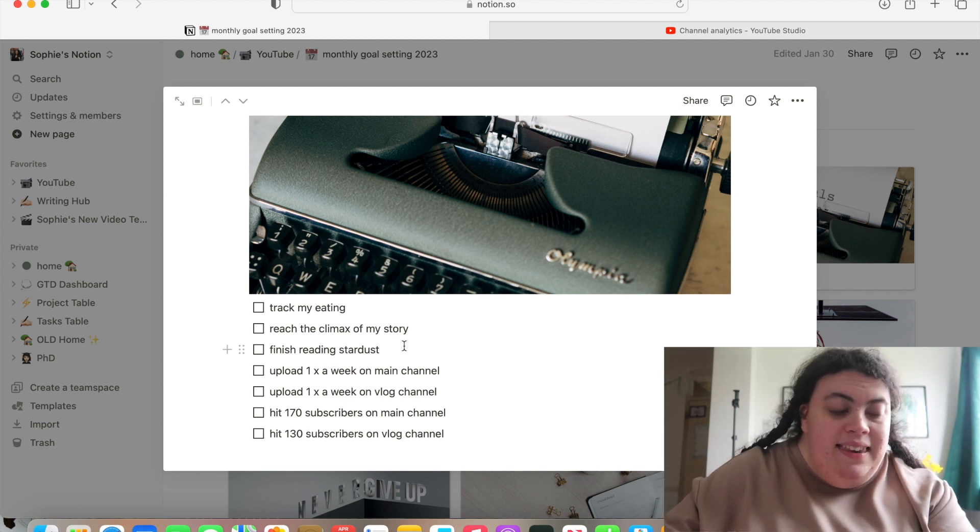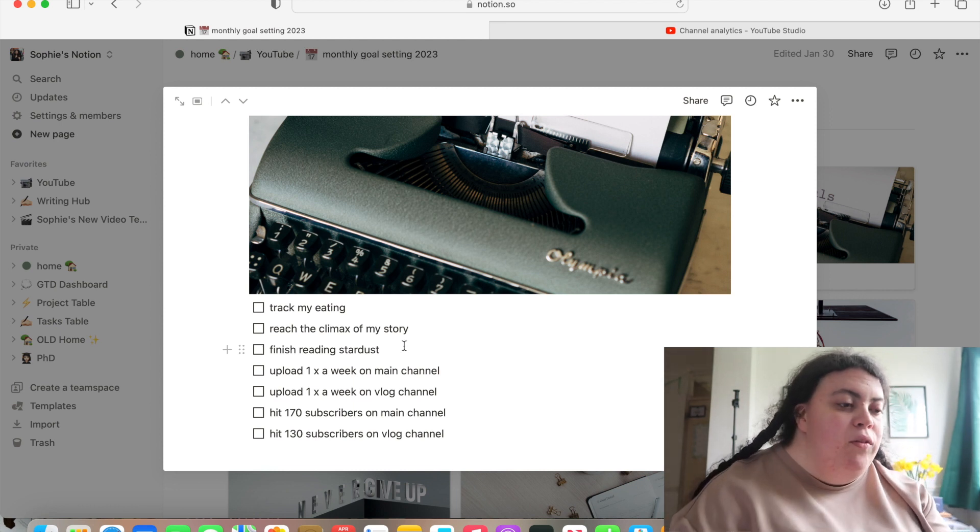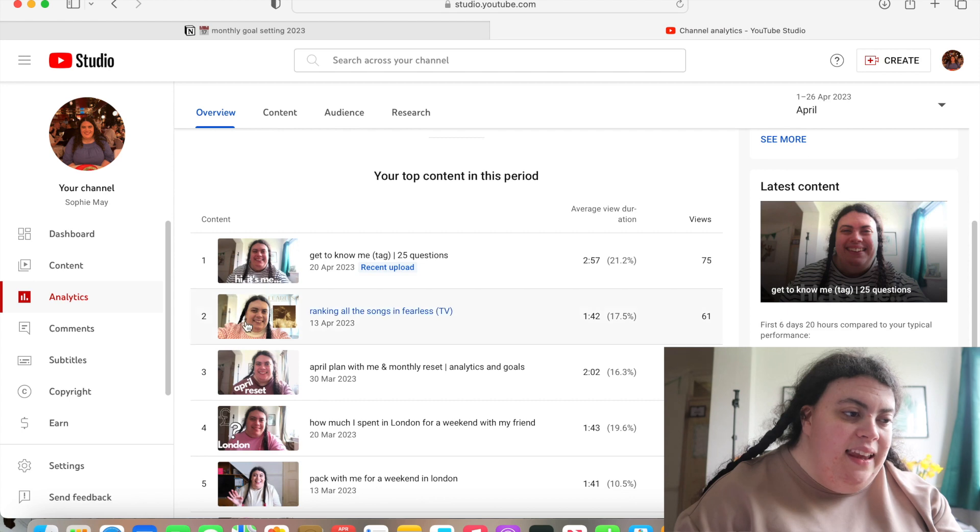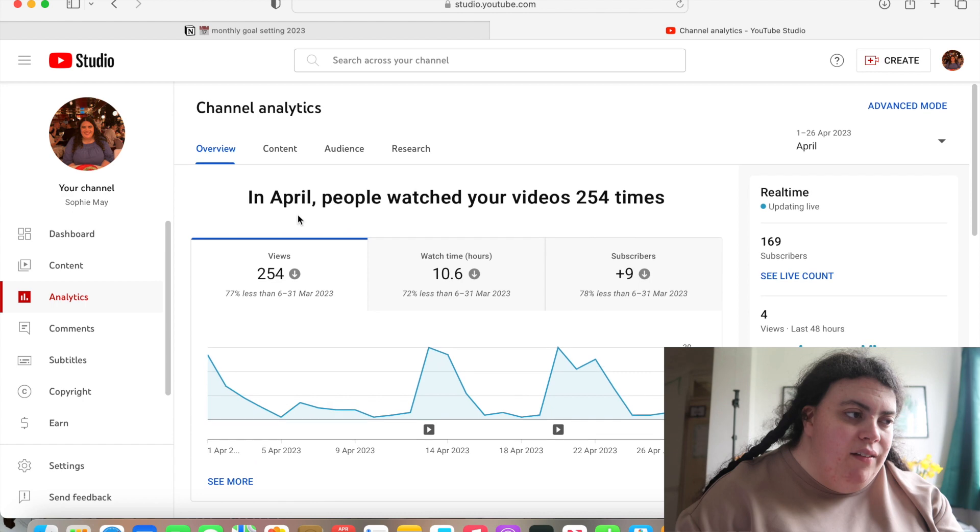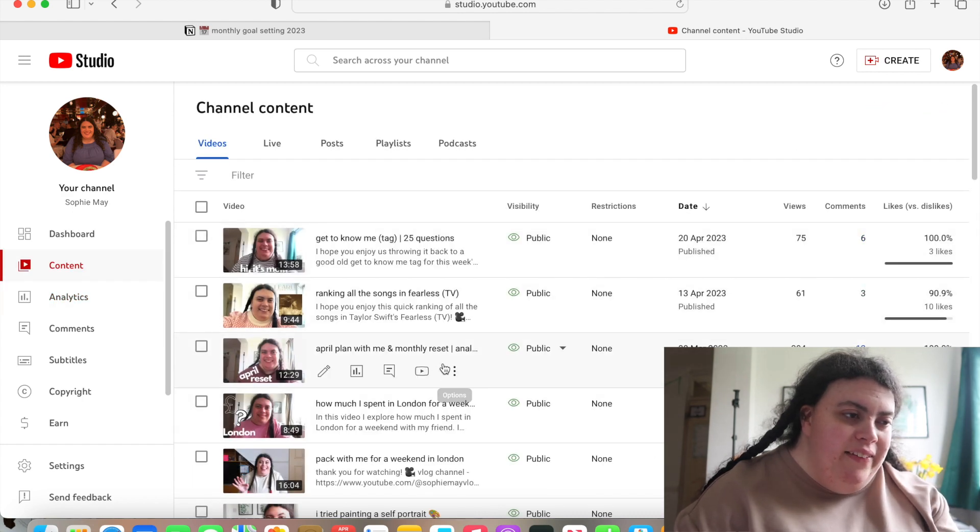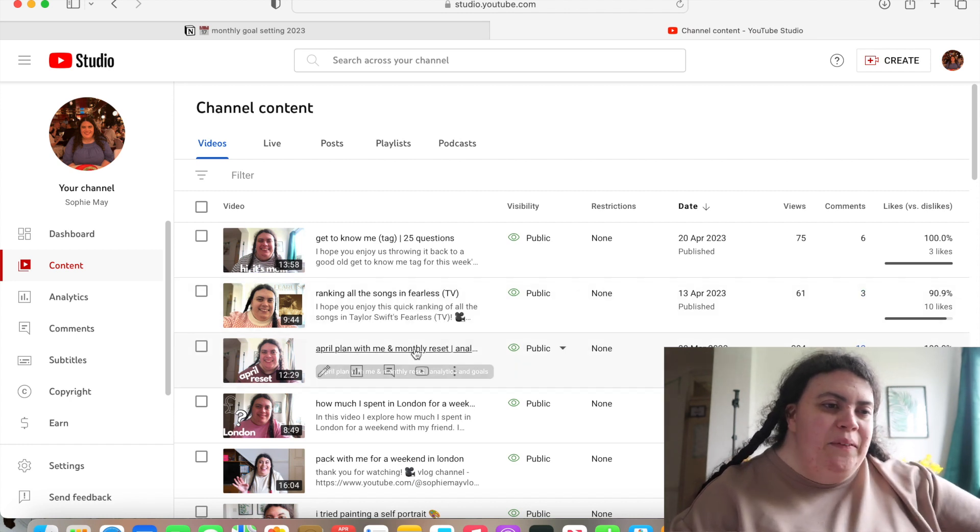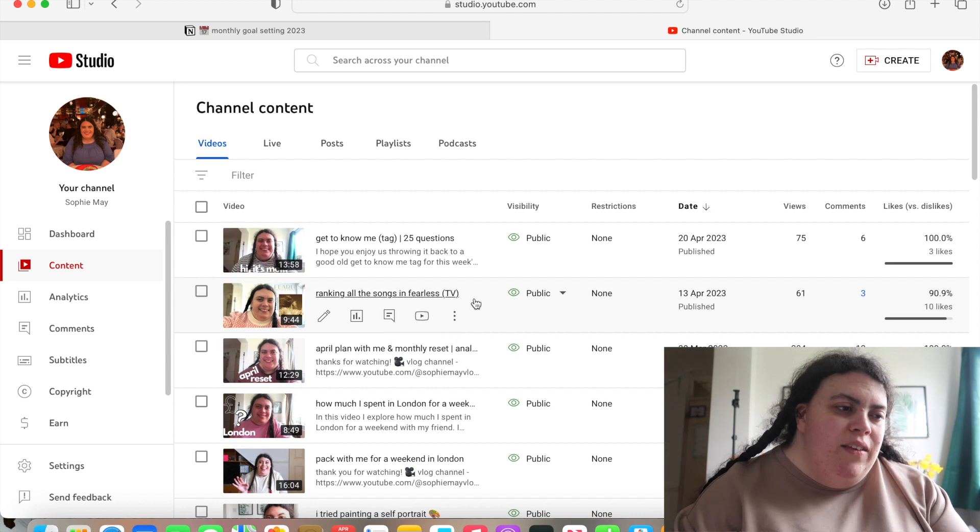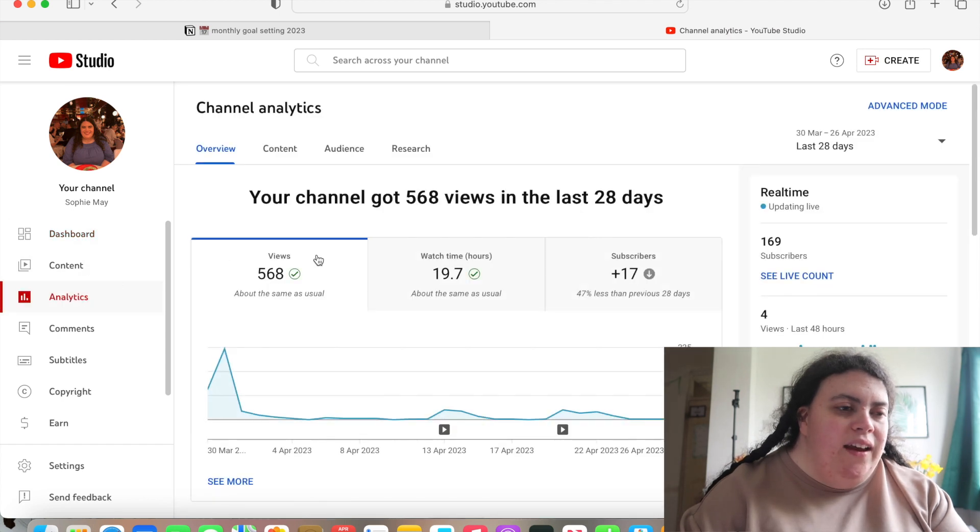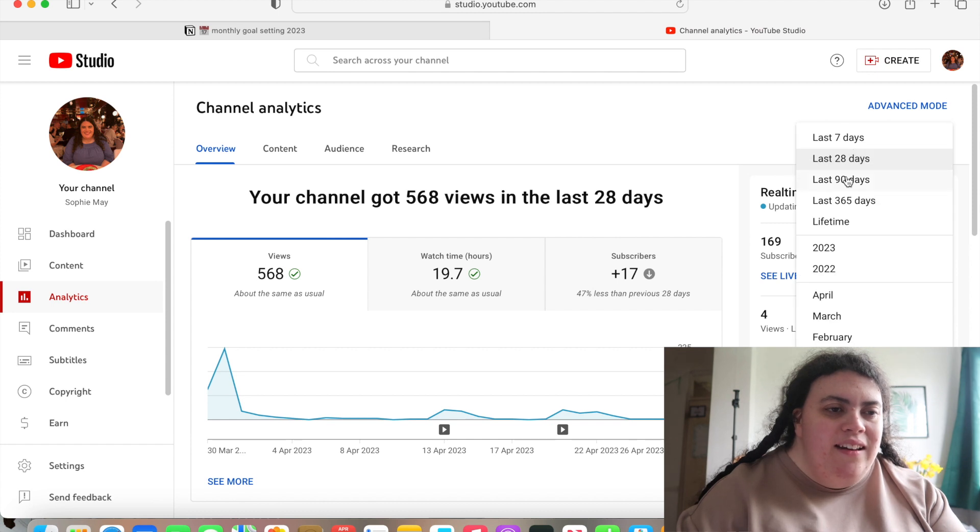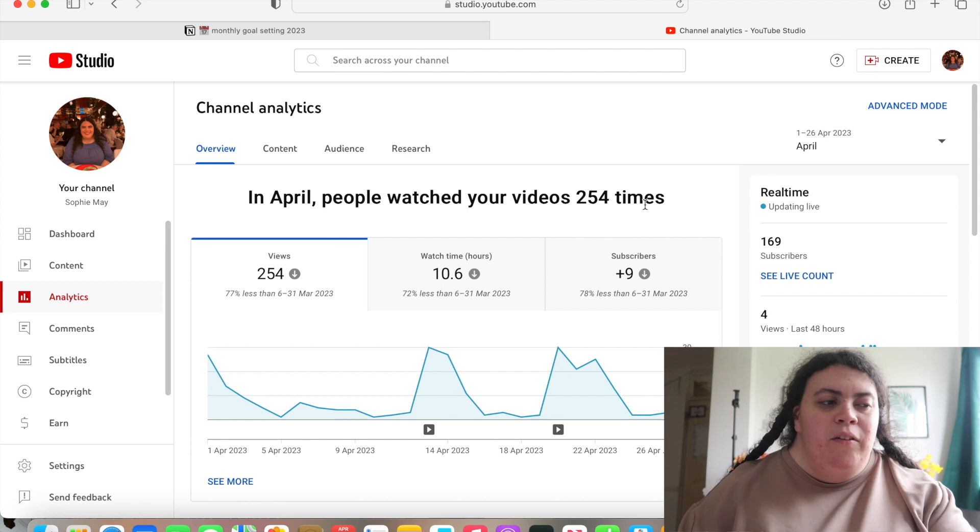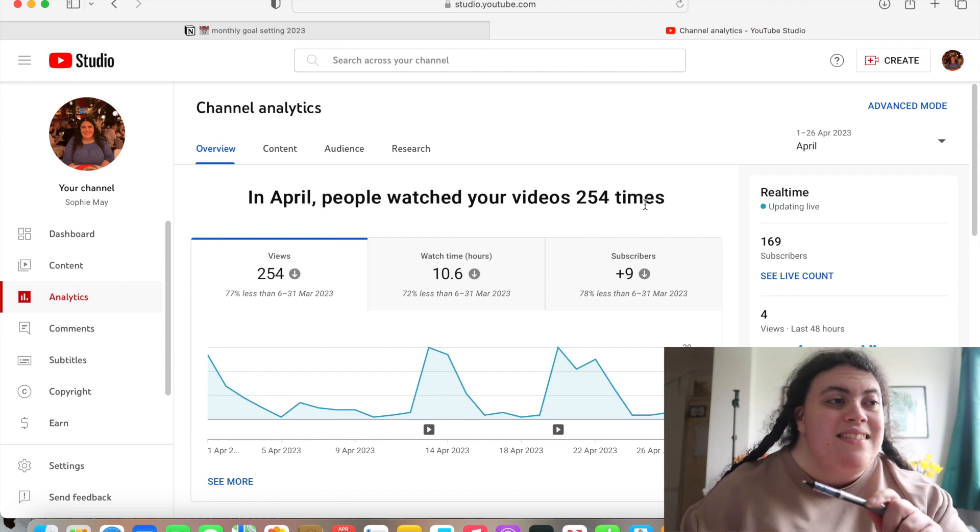The next thing that I had to do this month was to upload once a week on the main channel. Now, if we go on to here, we can see I uploaded... Oh, I've gone into that. Let's go into the content. So, oh, this is not looking good. I went two weeks without uploading a video. So I missed one upload this month. I was having tech problems, but also I was having mental health stress. So I just decided not to upload that week.